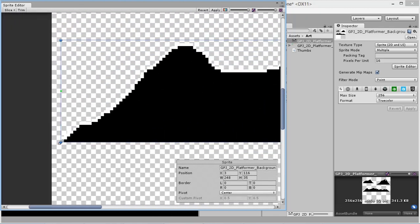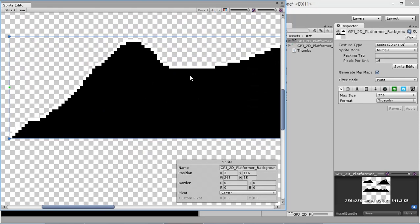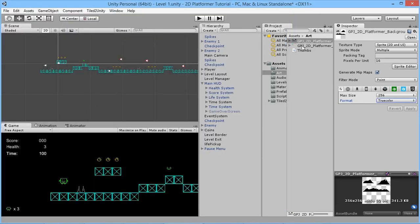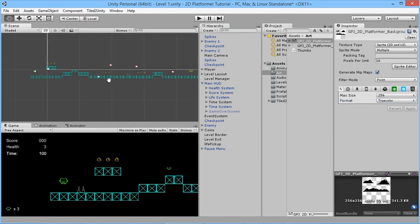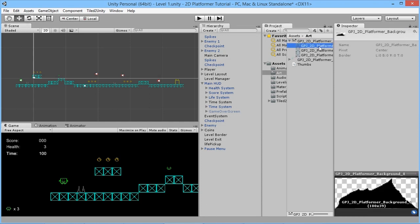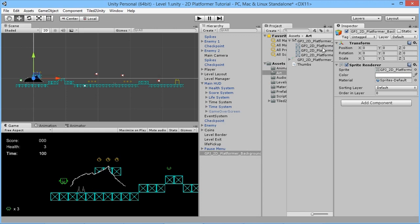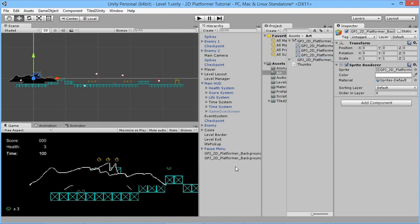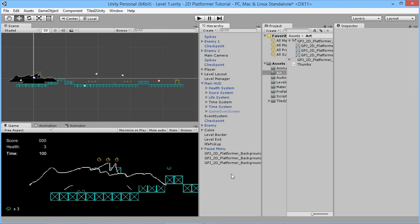We'll apply those changes and now we've got our background mountains ready to put in place. We'll just drag all of these out onto the scene. What we're going to create is two layers of mountains in the background. At the moment they're appearing over our level, which isn't what we want, so we're going to rearrange them.